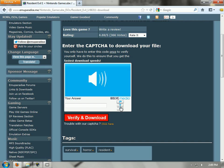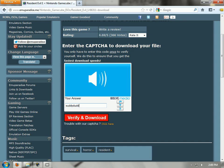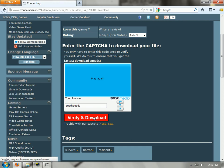It says please enter the following: S-U-D-D-Y D-U-D-D-Y. Suddy Duddy. That is stupid. Verify and download.